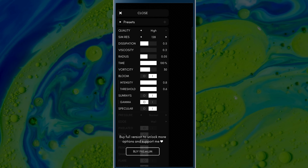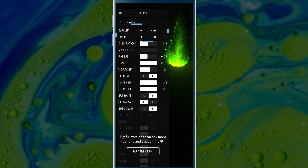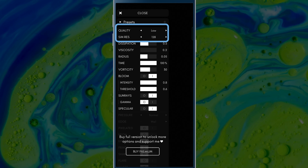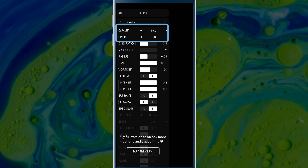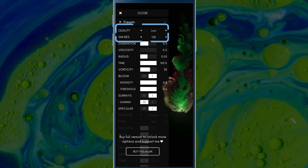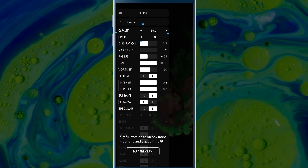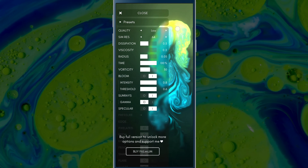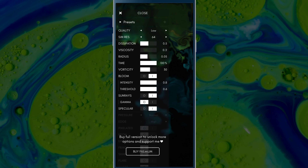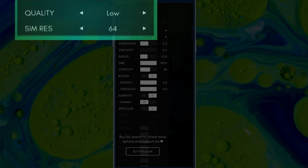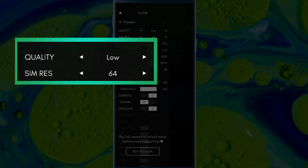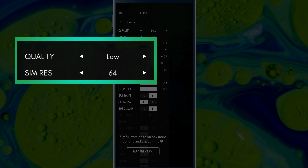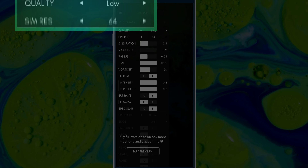These are the default settings. You can choose from high, medium, or low quality, and decrease or increase the simulation resolution. If the default settings will not work smoothly on your phone, I recommend selecting a low quality and 64 simulation resolution.